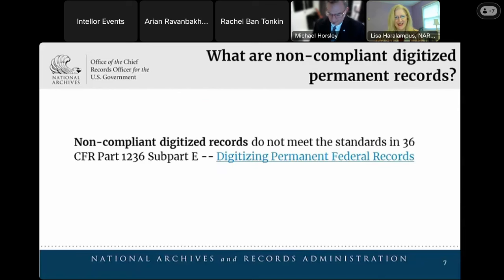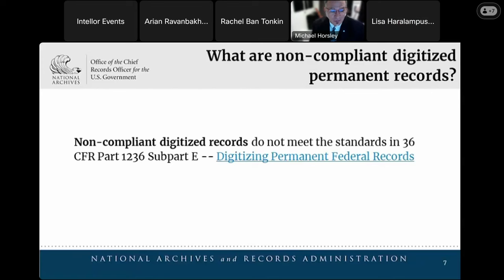I'd like to hand it off to the first speaker, Mike Horsley. Thank you, Lisa. I'm Michael Horsley, a senior electronic records policy analyst responsible for writing the technical standards for the digitization regulations. Non-compliant digitized records are those that do not meet the standards in the regulations. Agencies may have ongoing digitization projects that continue to generate non-compliant digitized records, and NARA recognizes that it will take agencies time to implement the digitization standards for permanent records.